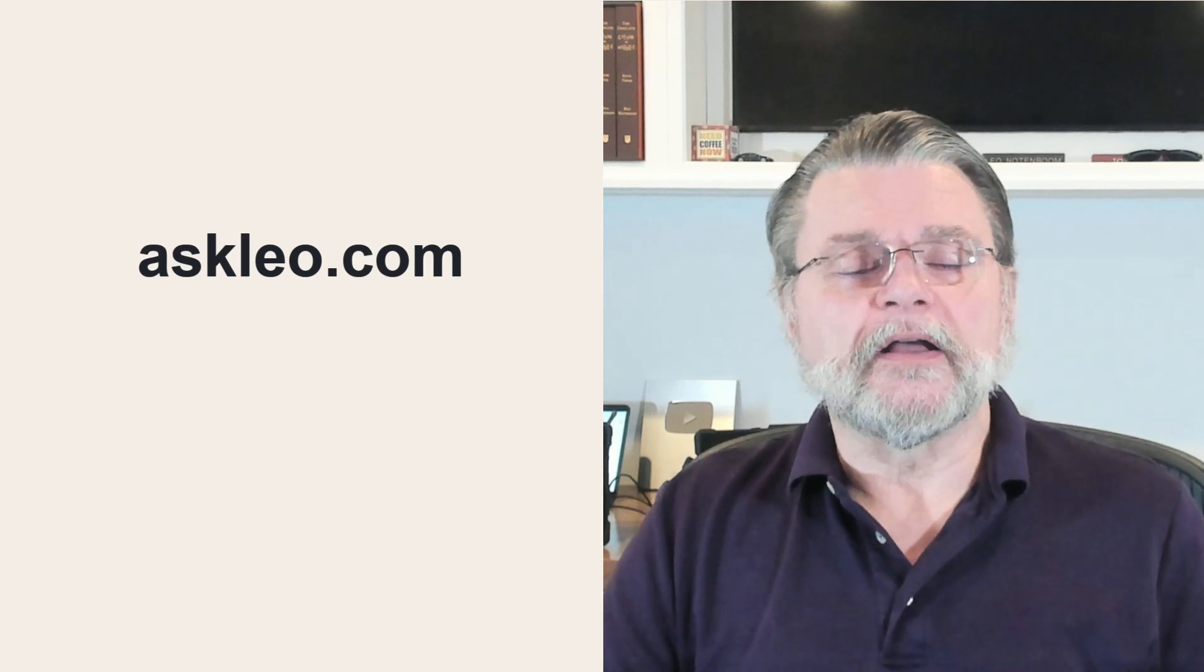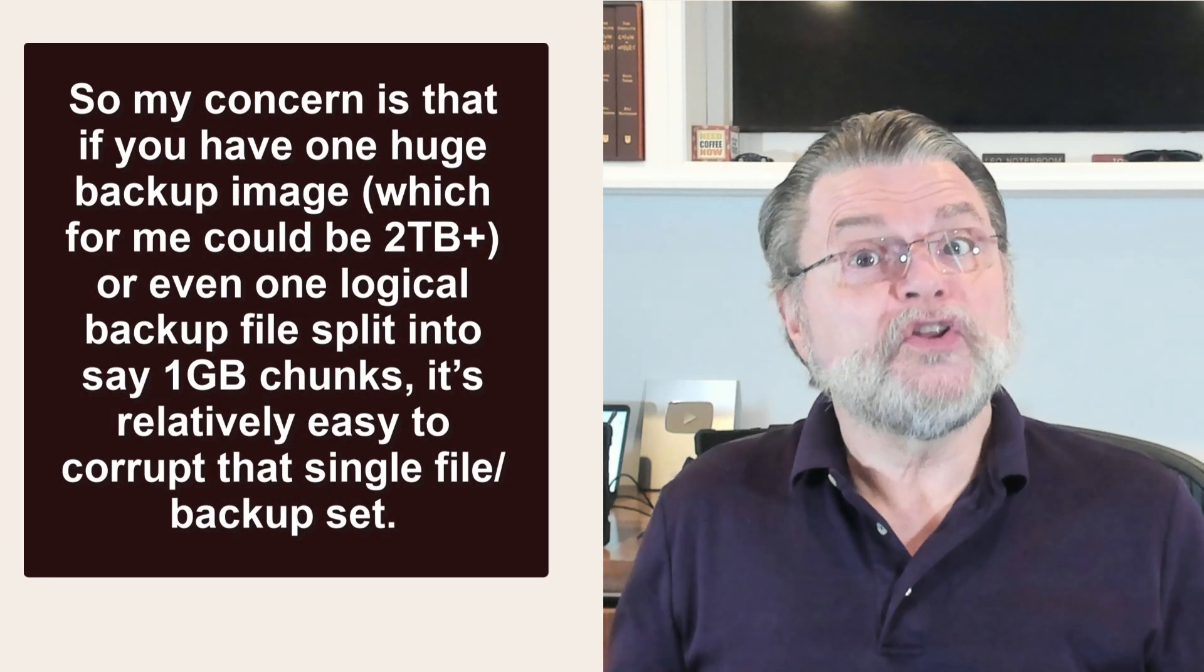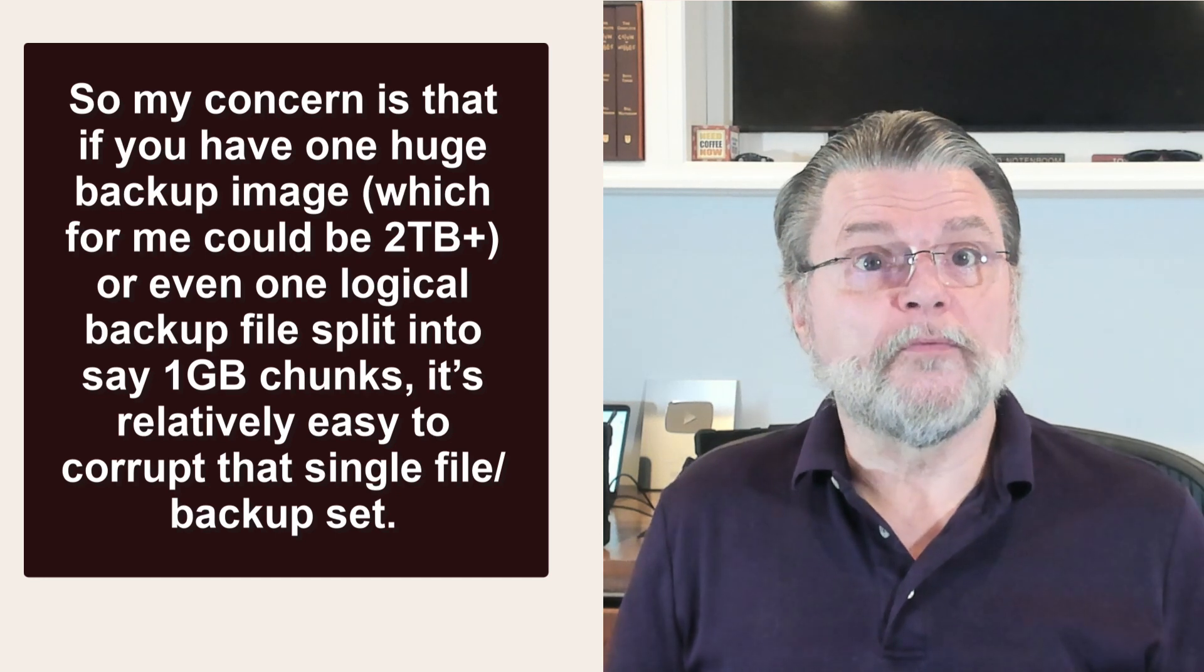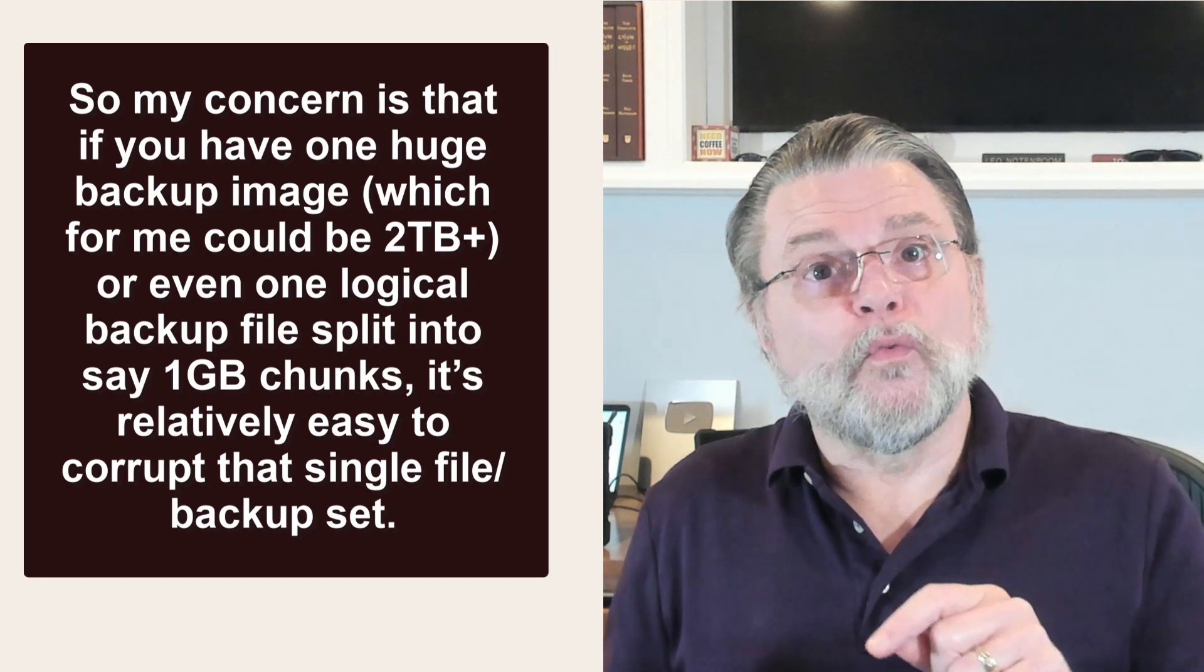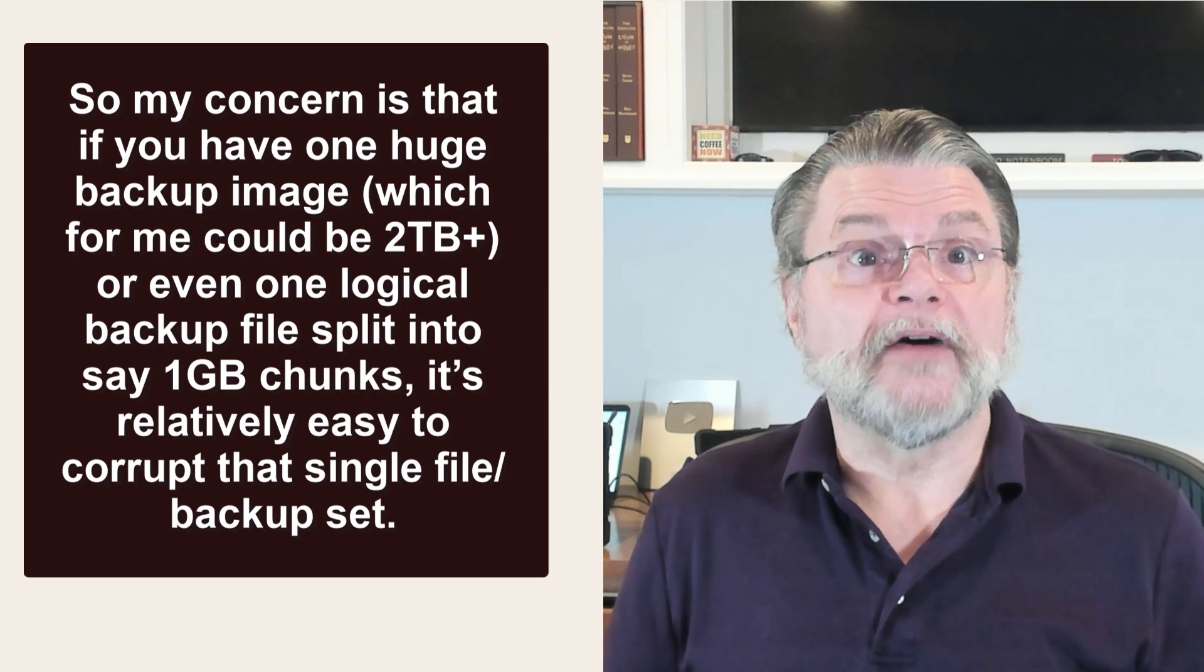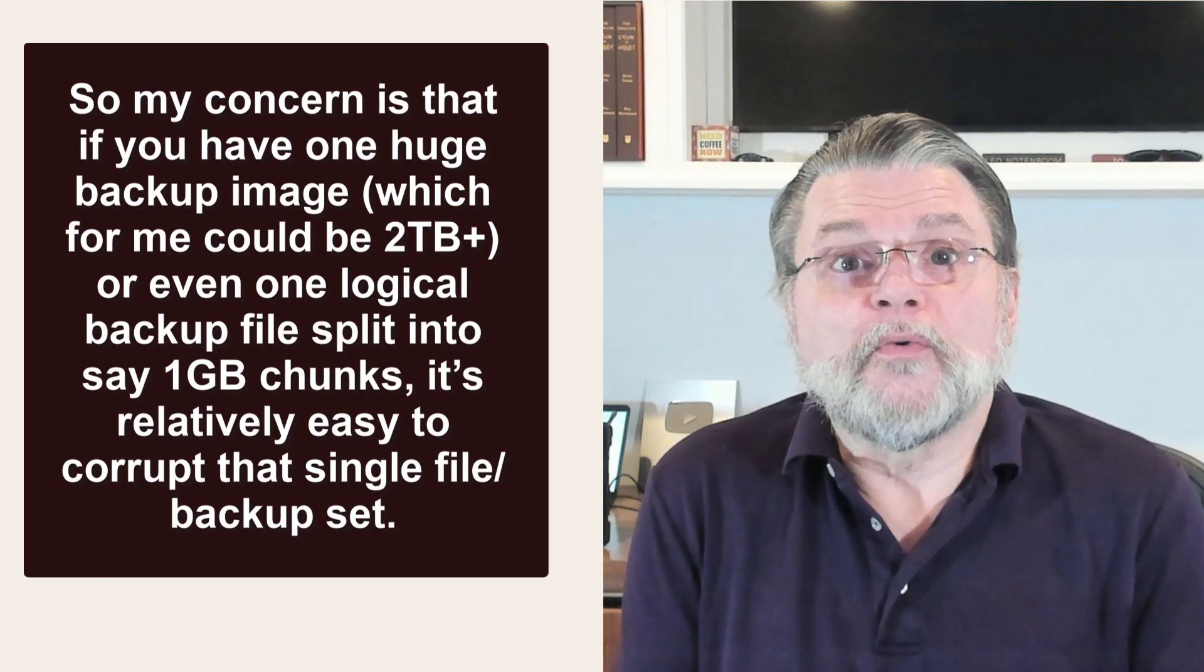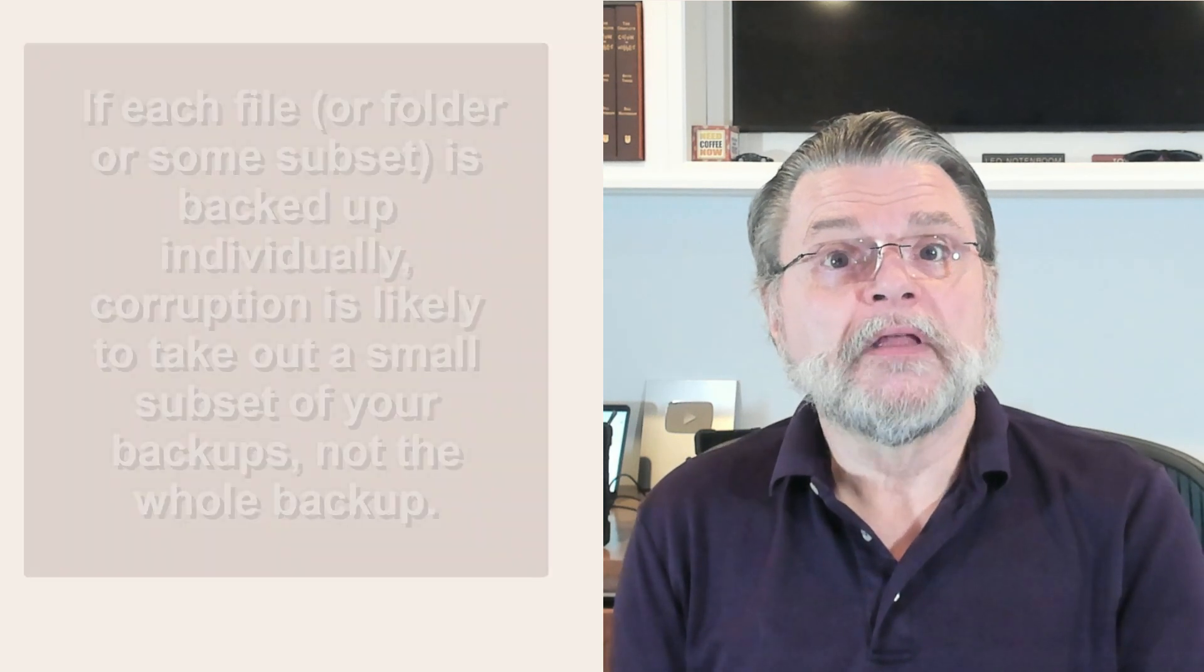Here's a segment from a question I got some time ago. So my concern is that if you have one huge backup image, which for me could be two terabytes or more, or even one logical backup file split into, say, one gigabyte chunks, it's relatively easy to corrupt that single file backup set.